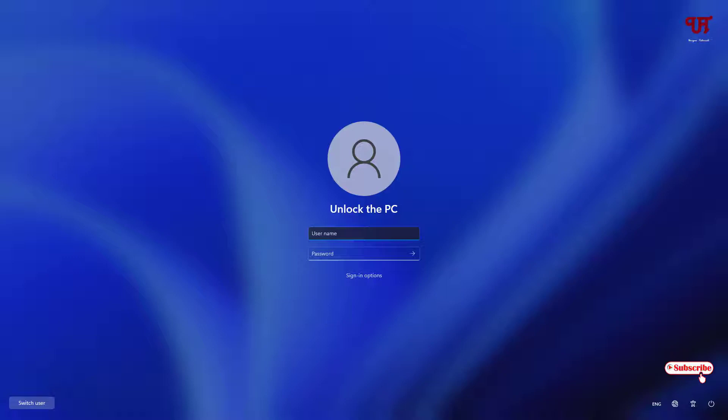Because if you don't type the username, you won't be able to log in. I don't have a password set. If you have a password, then you need to type both username and password.